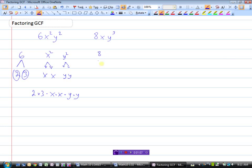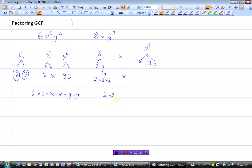We'll do the same thing with the 8. That's 2 times 4, and 4 is 2 times 2, so we have 2 times 2 times 2. And x here is simply x by itself. And y cubed would be y times y times y. So 8xy cubed is really 2 times 2 times 2 times x times y times y times y.